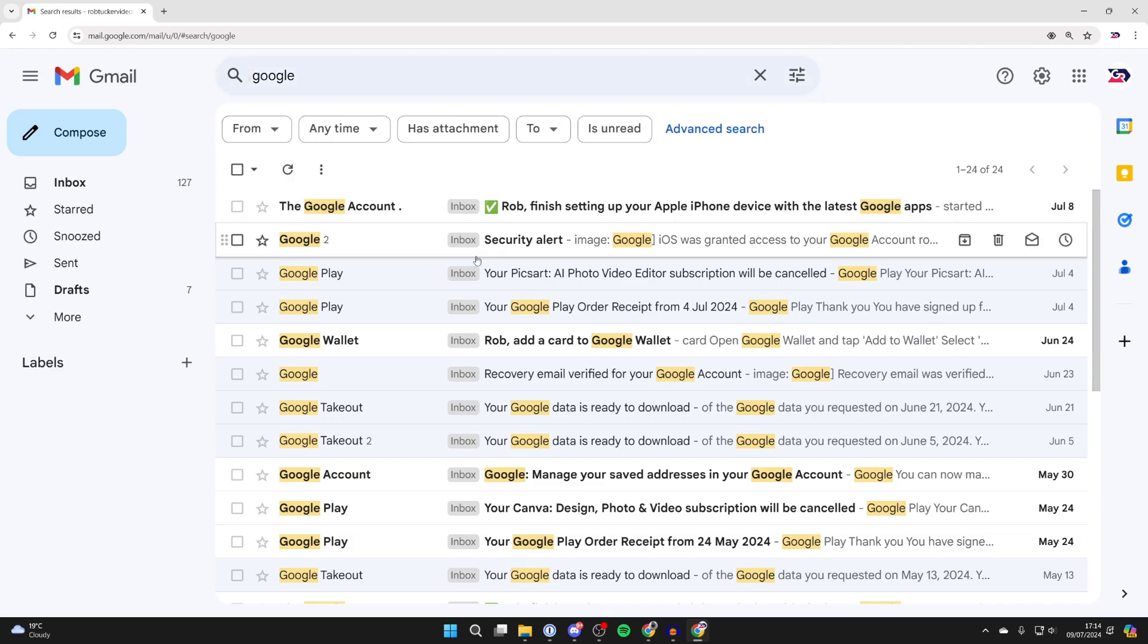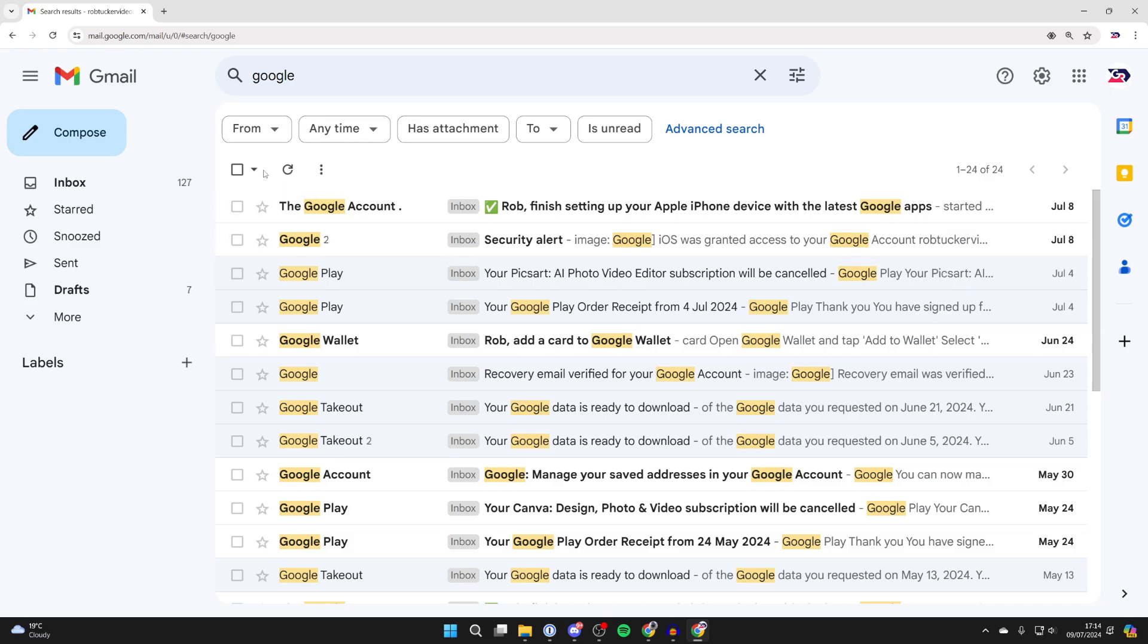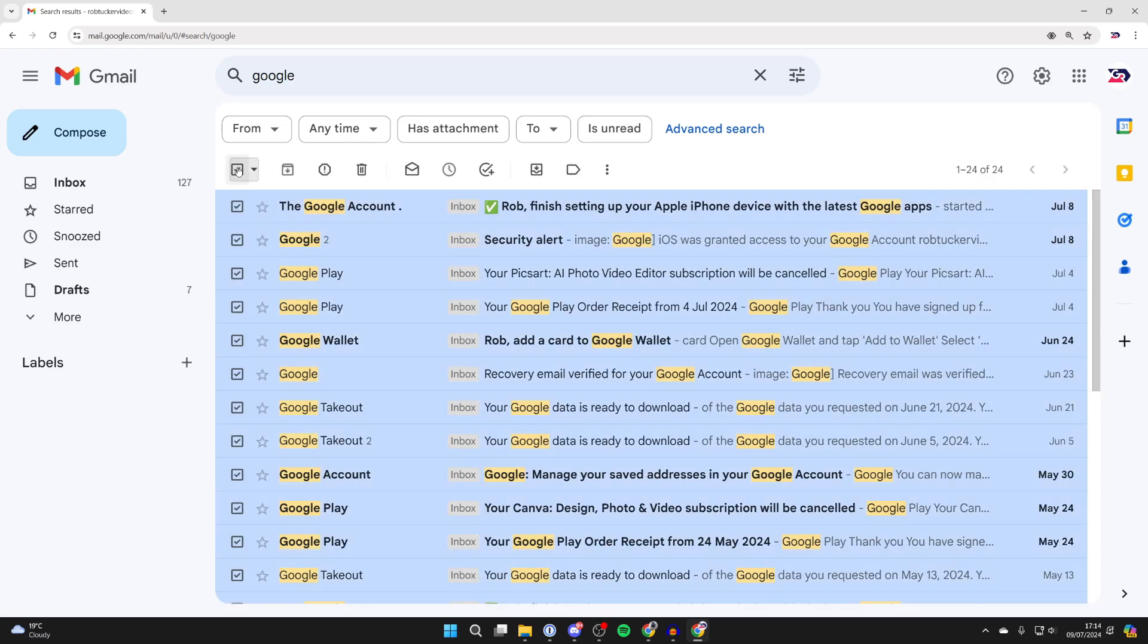Once you've found the emails you want to do this with, click on the select button over to the left, just here.